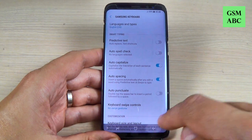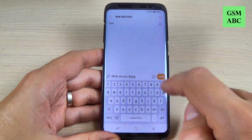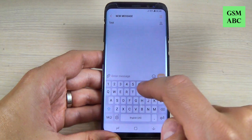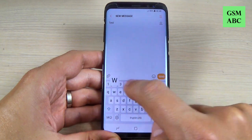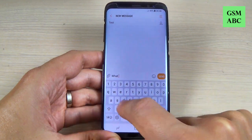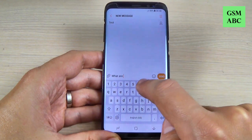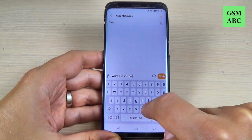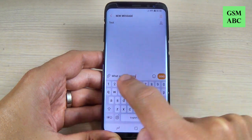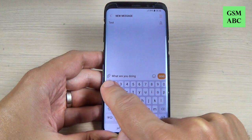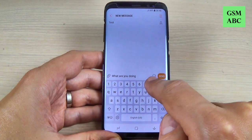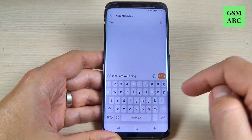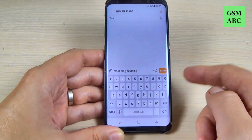Now go back and let's try to write again. What are you doing? And as you can see we don't have words anymore from the predictive text. So it is very easy to reactivate.